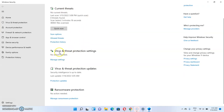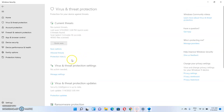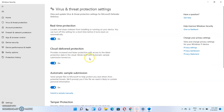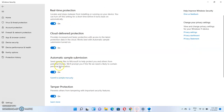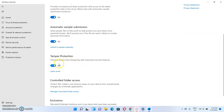Then scroll down to the Virus and Threat Protection settings — this is exactly what you want to turn off. Click on Manage Settings. Once you click on Manage Settings, you'll see that real-time protection is turned on, cloud-delivered protection is also turned on, automatic sample submission is turned on, and tamper protection is as well turned on.